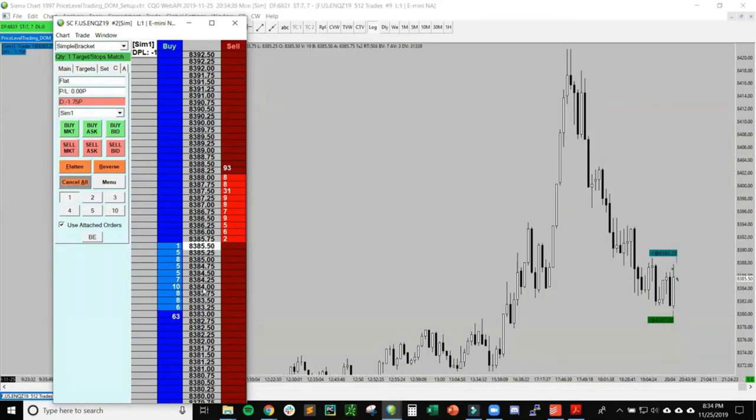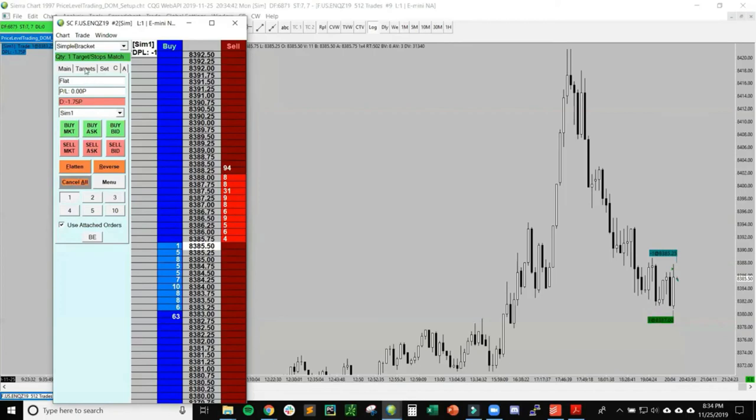That's how you place orders on the DOM and how you can configure the DOM as well for position sizing, how to set up OCO orders, and also how to move the stop loss and the targets on the ladder and on the chart.